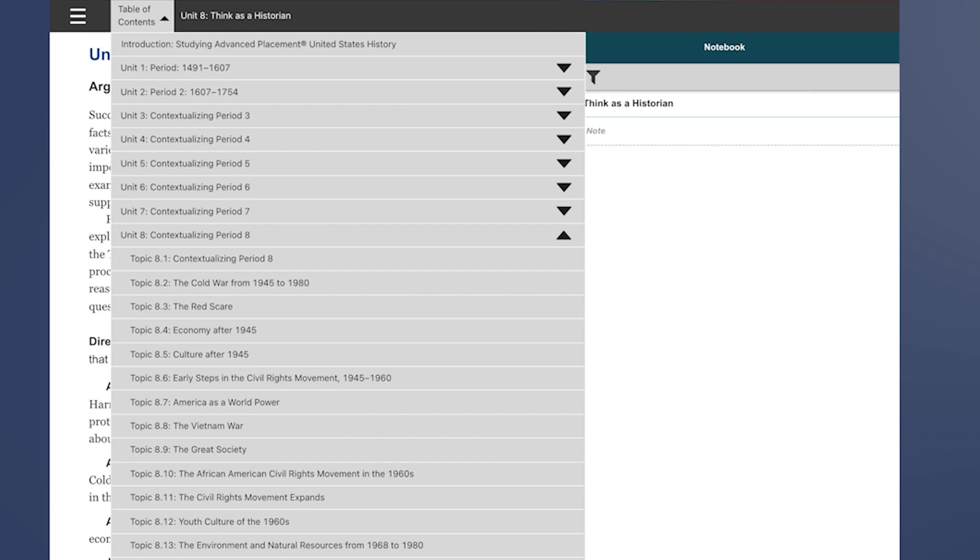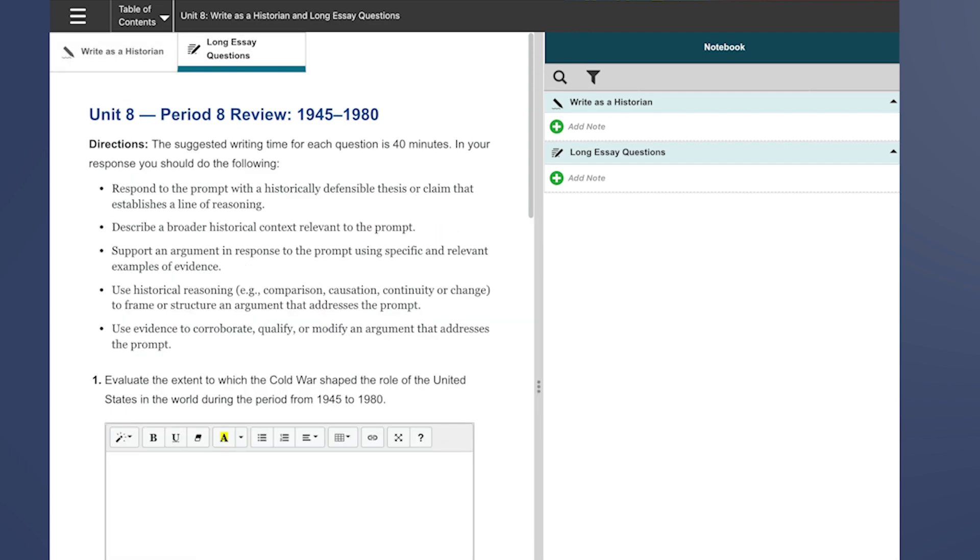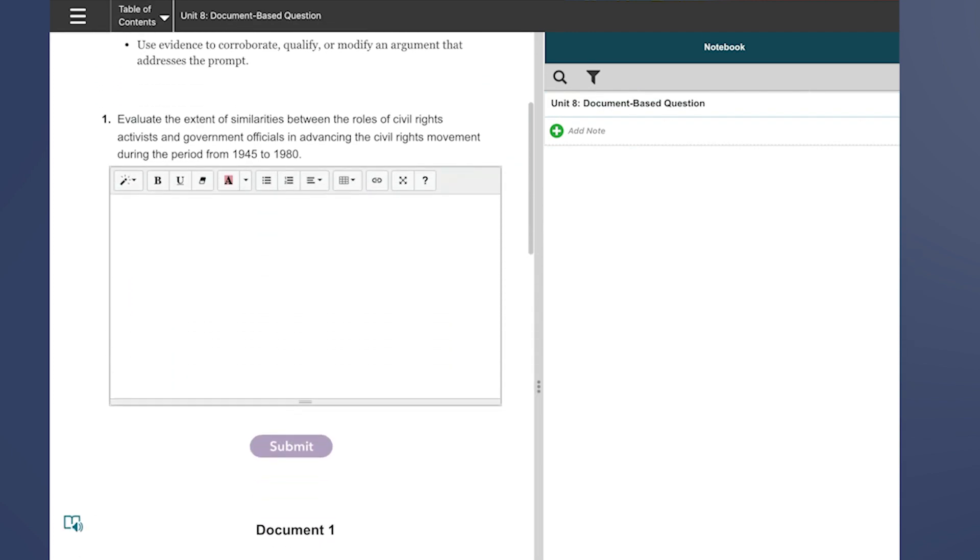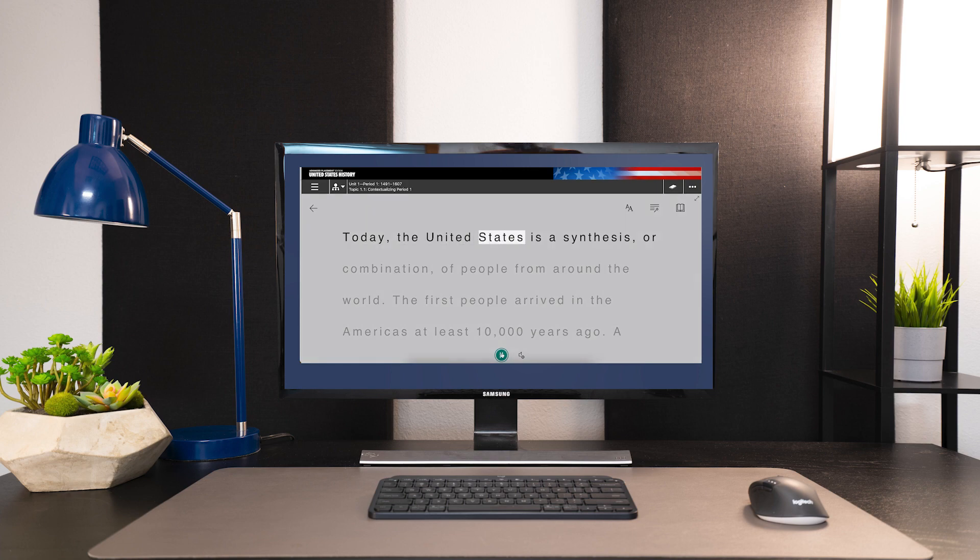Learn from anywhere at any time with an interactive edition that empowers your students with the accessibility and personalized tools they need.